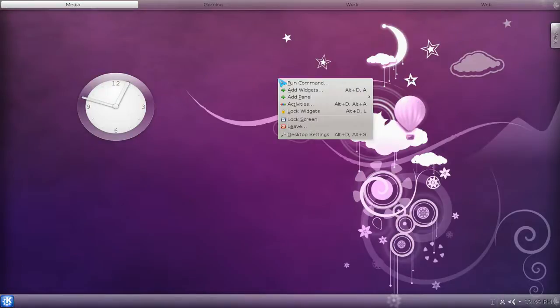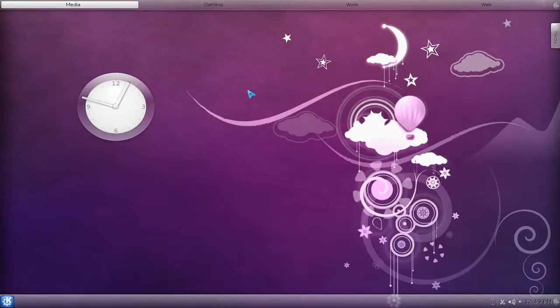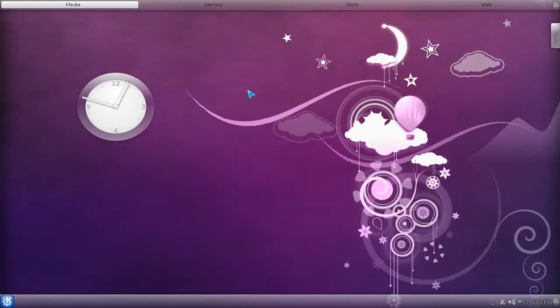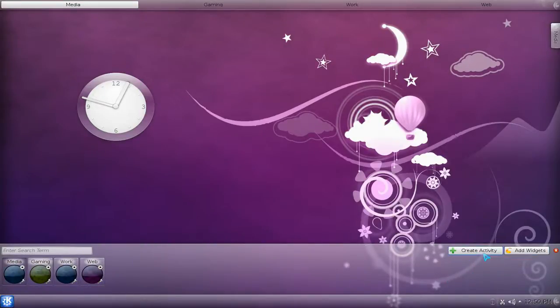Basically, you right-click on your desktop here and hit on activities. Or the hotkey to get there is super, or they call it meta or the Windows key. So meta and Q if you want to access here. This is where you can create your activities.